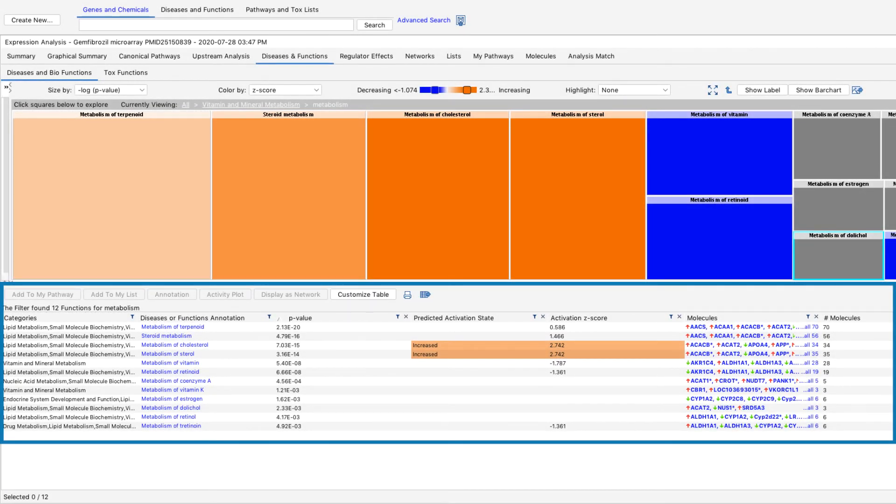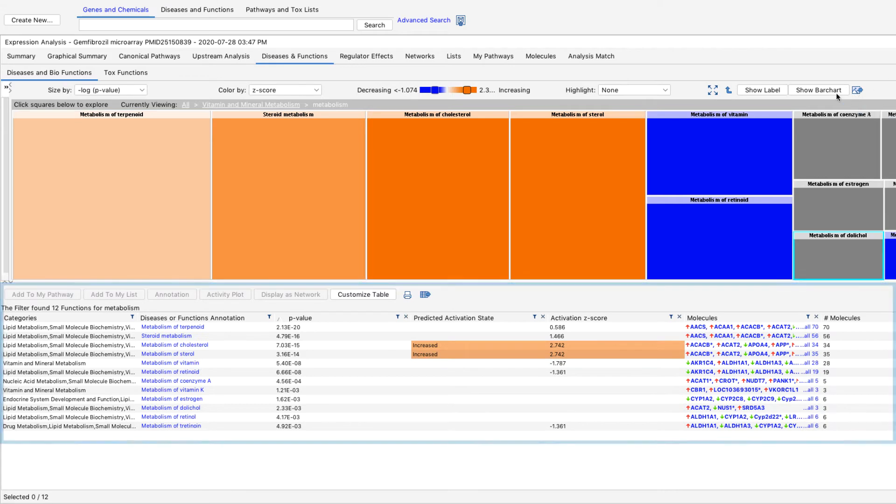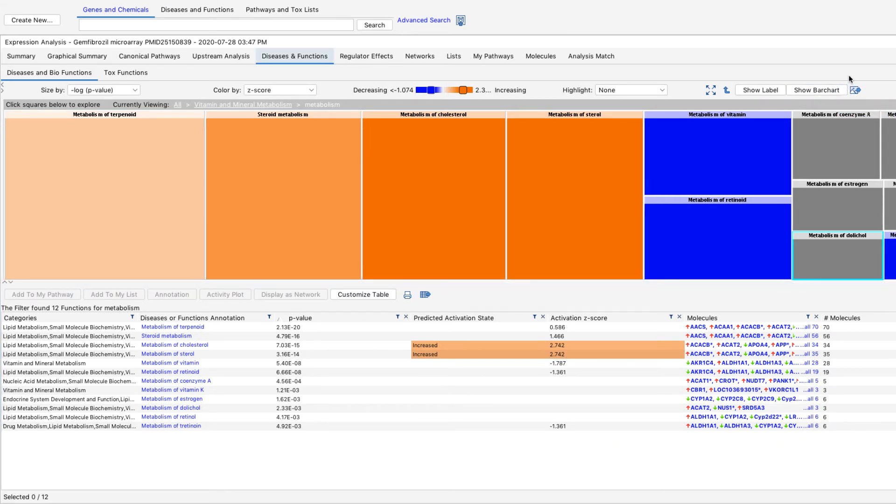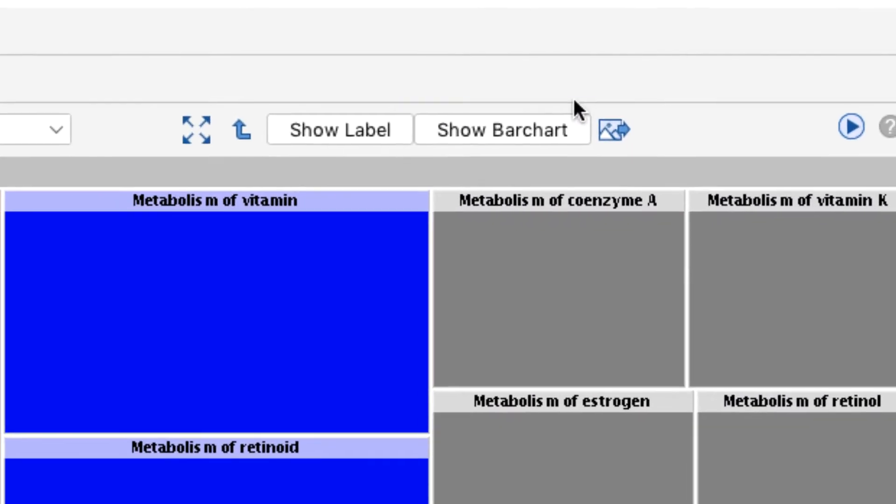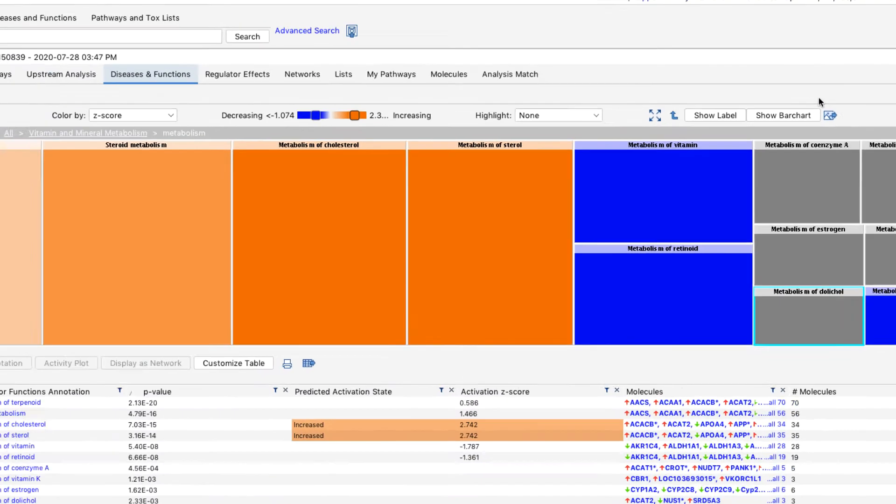The table at the bottom allows you to view the annotations for each disease or biological function, the molecules from your analyzed dataset, p-values, and Z-scores. You can also view this data in a bar chart by selecting the bar chart button.